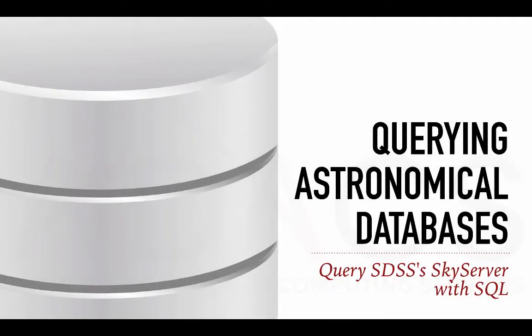Now that we have covered the basics of both relational databases and the SQL language, let's look at astronomy-specific examples. For this, we will use SkyServer, the online database from the Sloan Digital Sky Survey.